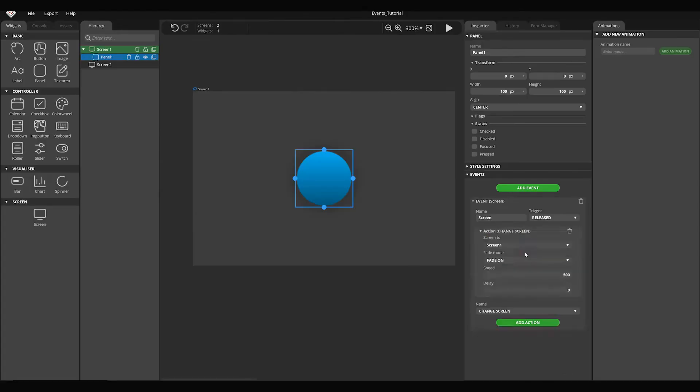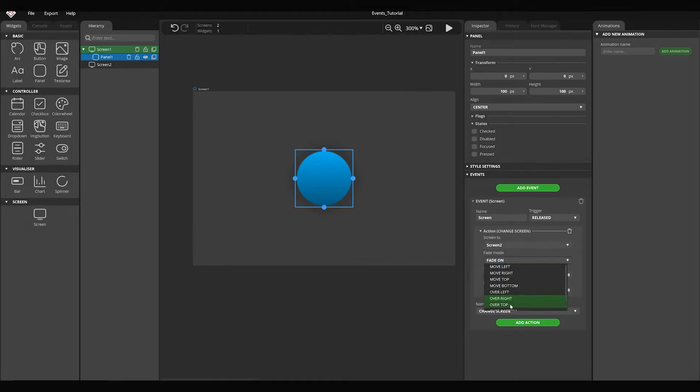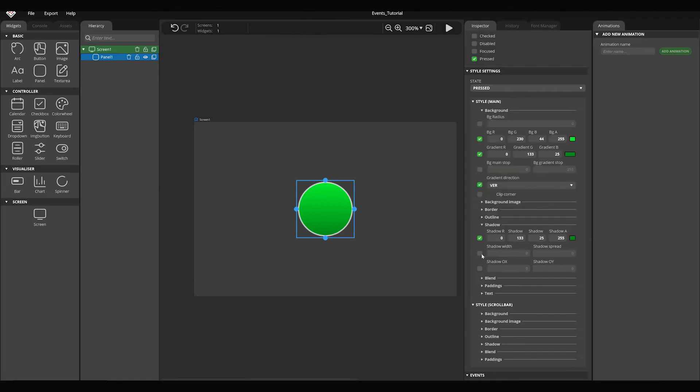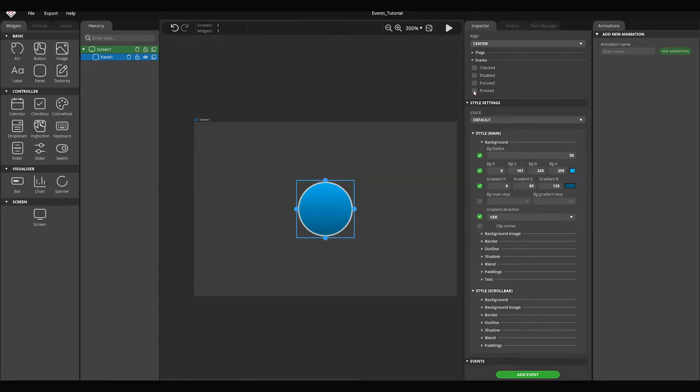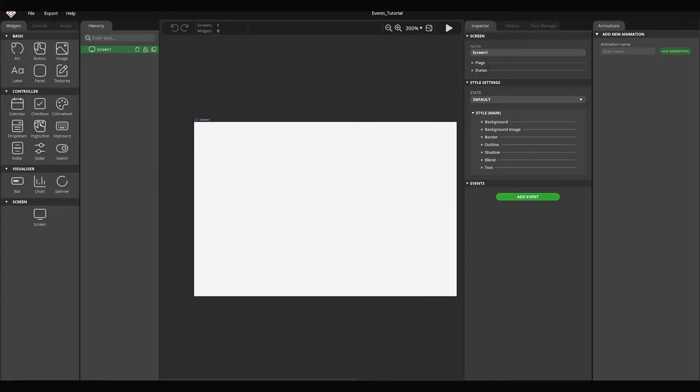In this video I'm going to show you what events and actions are and how they work. I'm also going to show you how to change the state of the widgets and switch screens with one click. Let's create a new project.